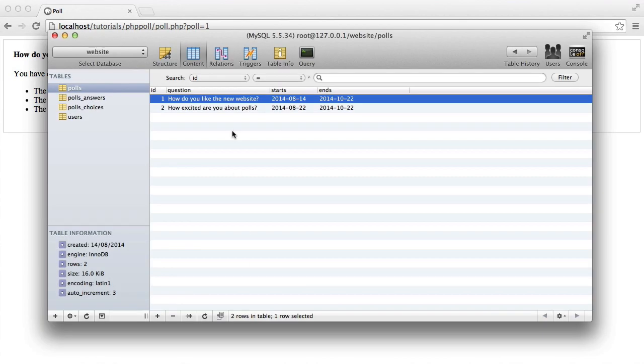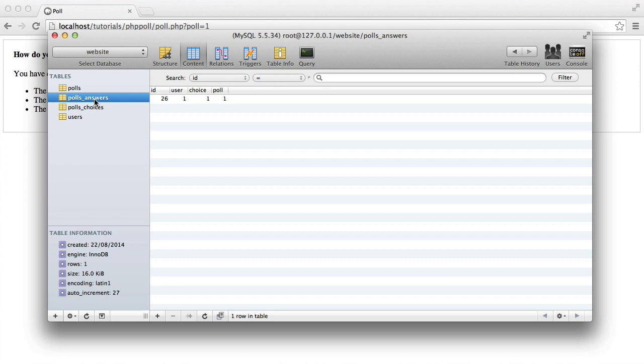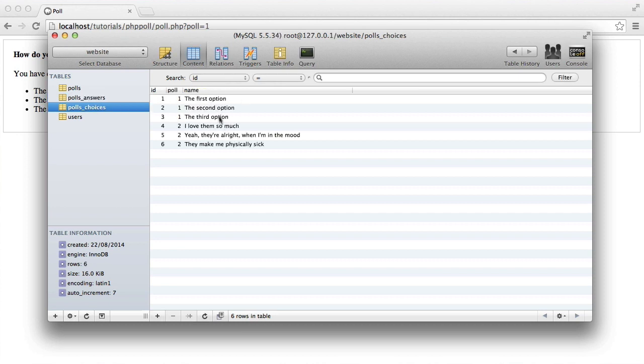So let's actually take a look inside poll answers here. You can see that's been logged as well, as well as the choices here. We'll obviously be going over this later.